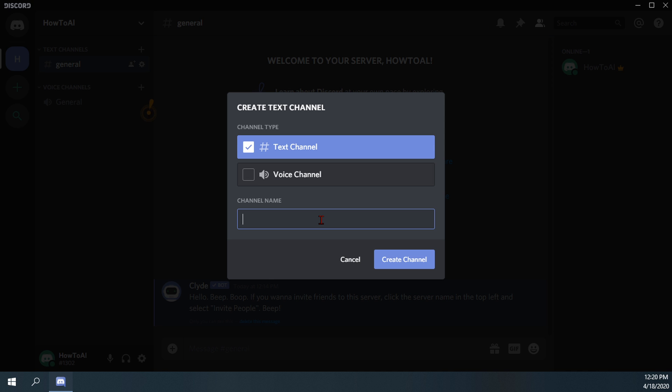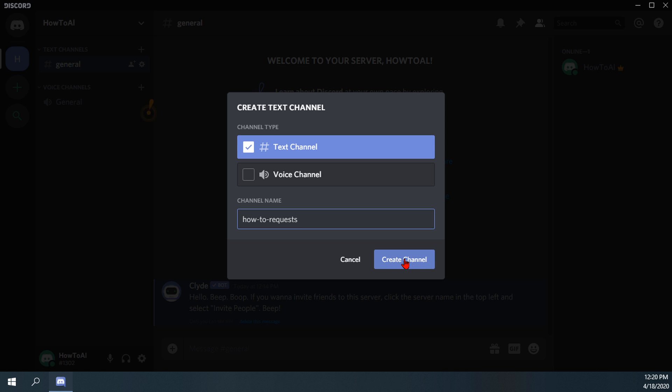So for the text channel, we'll just call it how to request. So if you join the Discord channel, feel free to jump in there and submit a request for a how-to video. So we'll hit create channel and you'll notice it is now located up here.